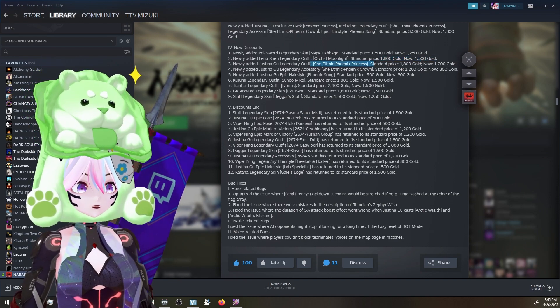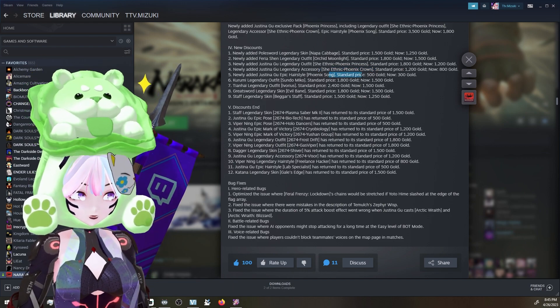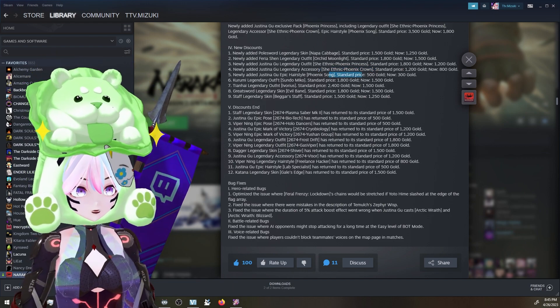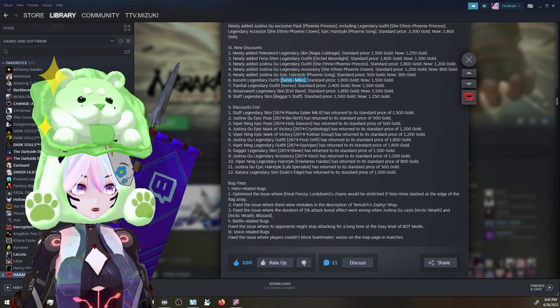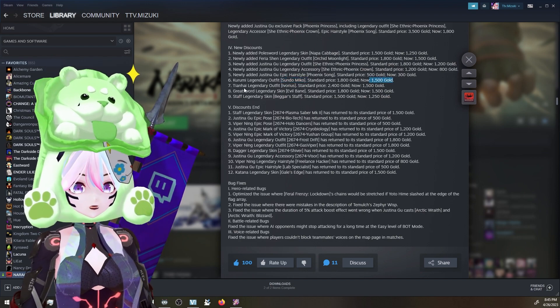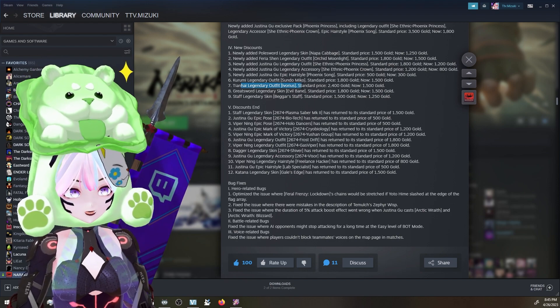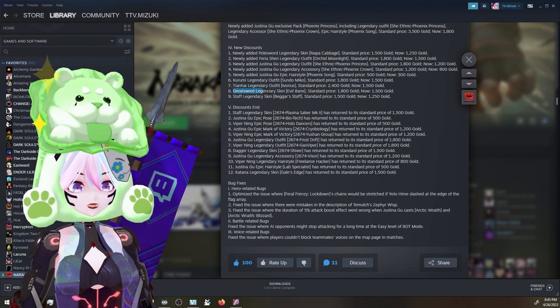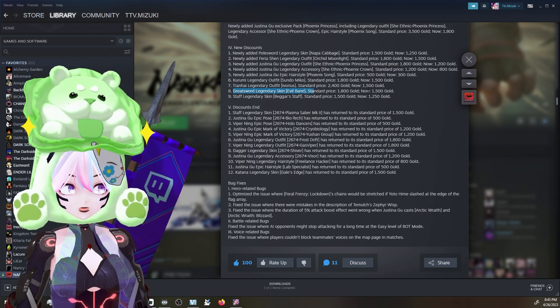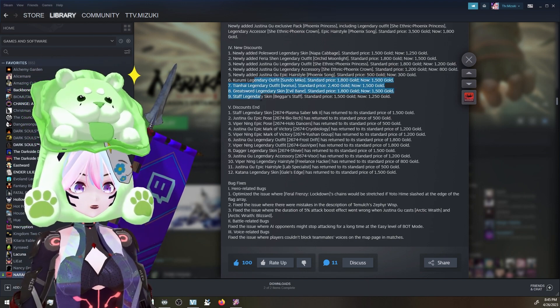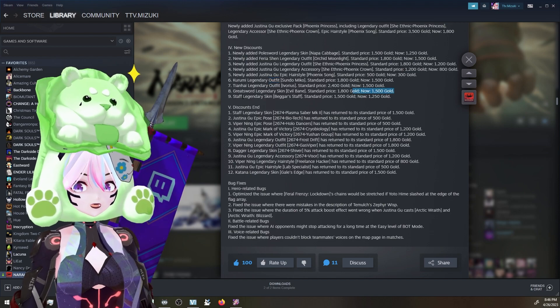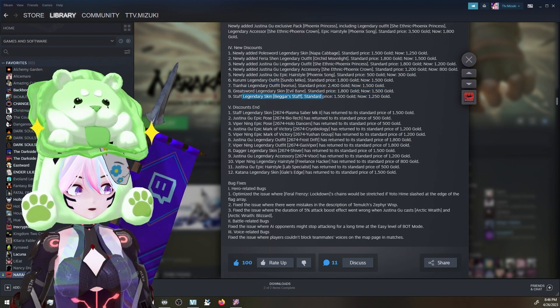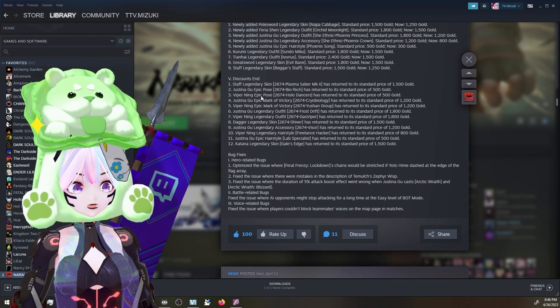And then we have Karumi Legendary outfit, Sundo Miko, that's on sale. We have Tianhai Legendary outfit, Ivorus, which is on sale for 1,500. Greatsword Legendary Skin, Evil Bane. Some of these, they're not new. These ones aren't new. I just realized. Damn it. Staff Legendary Skin, Beggar Staff, is on sale as well. Discounts ending - all the stuff that's already in there. And then here are the bug fixes for y'all who love. This is always my favorite part of the patches. It's either new spots on maps or this.